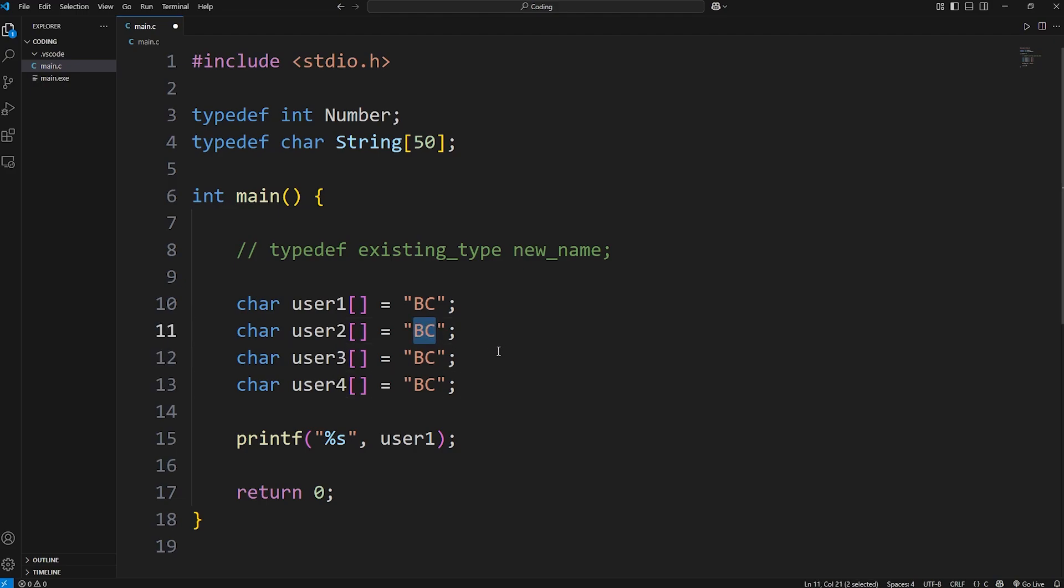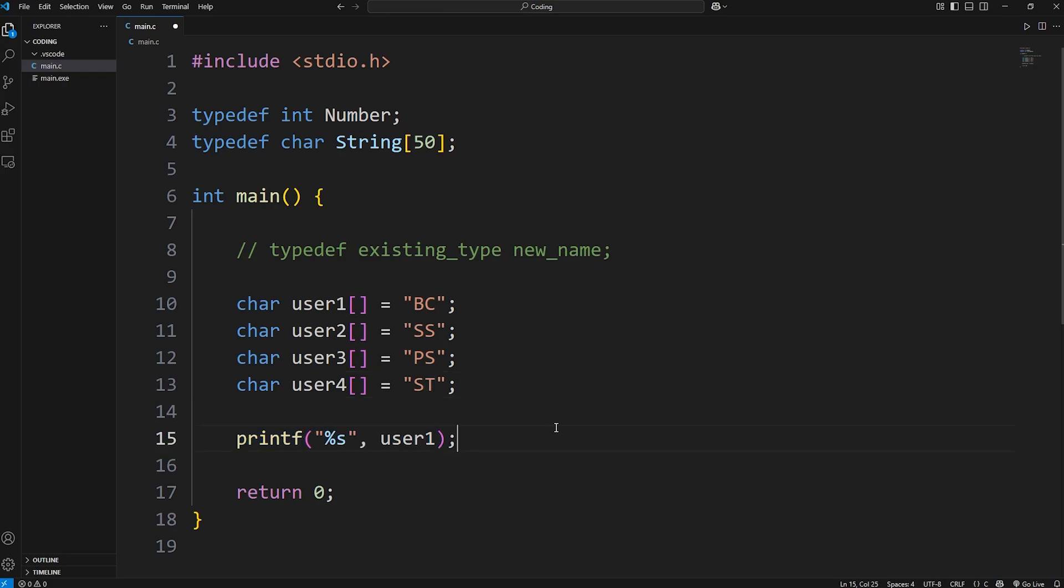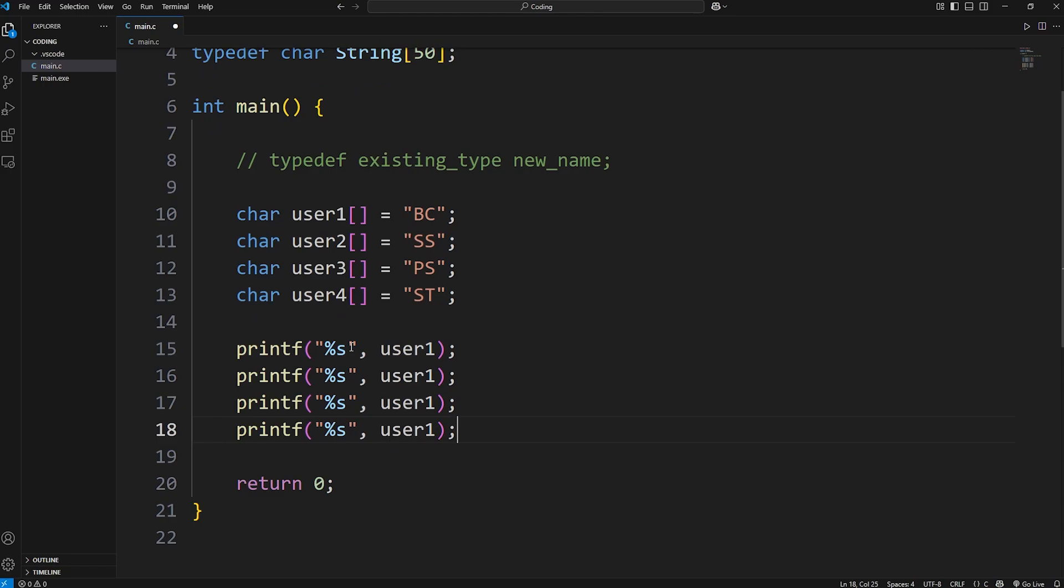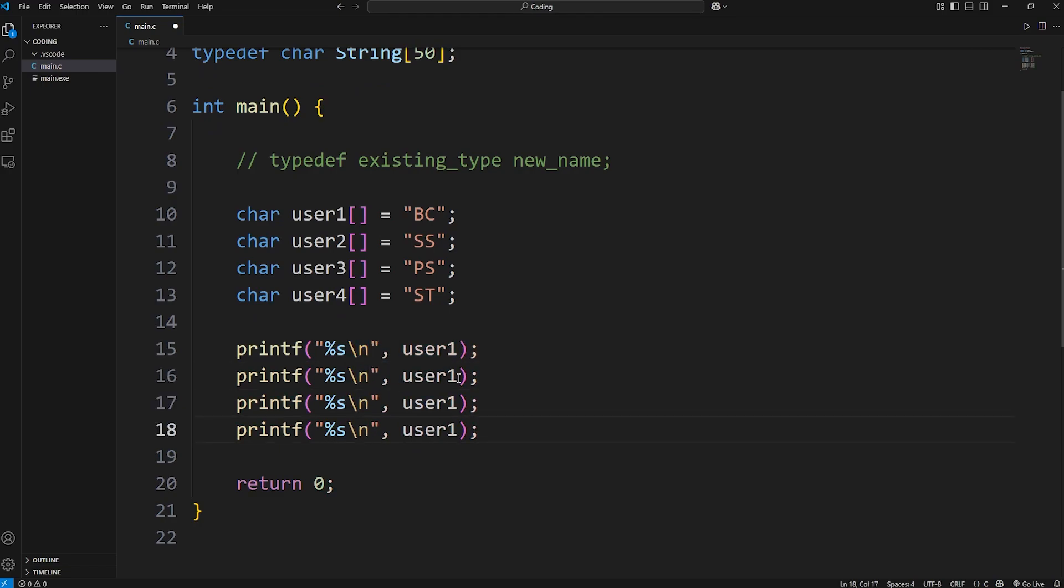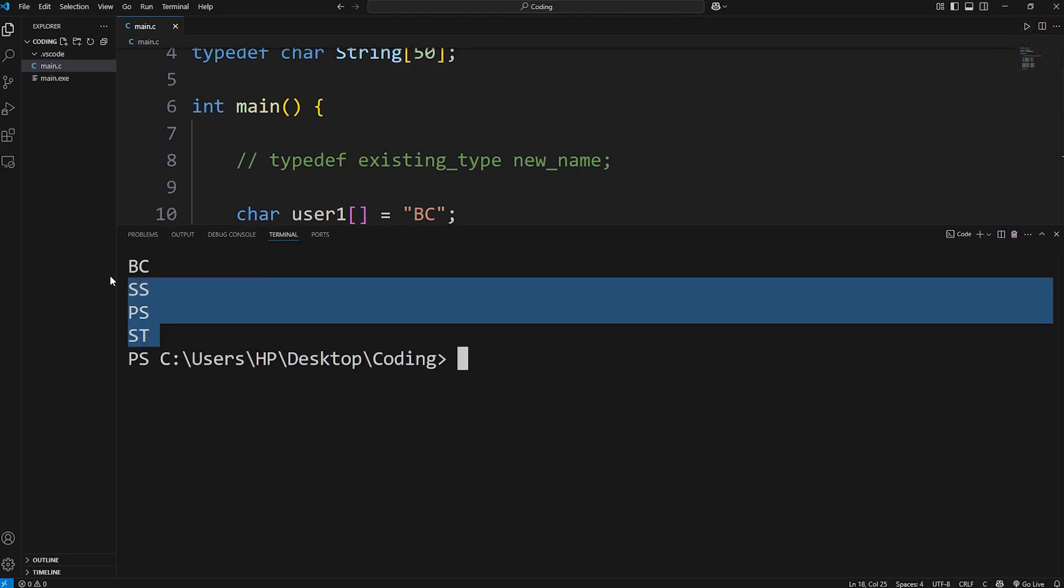User2's initials will be Spongebob Squarepants, SS. Patrick Star, PS. Squidward Tentacles, ST. Then we'll have a few different users. We'll need some new line characters. User1, user2, user3, user4. And here are the initials.